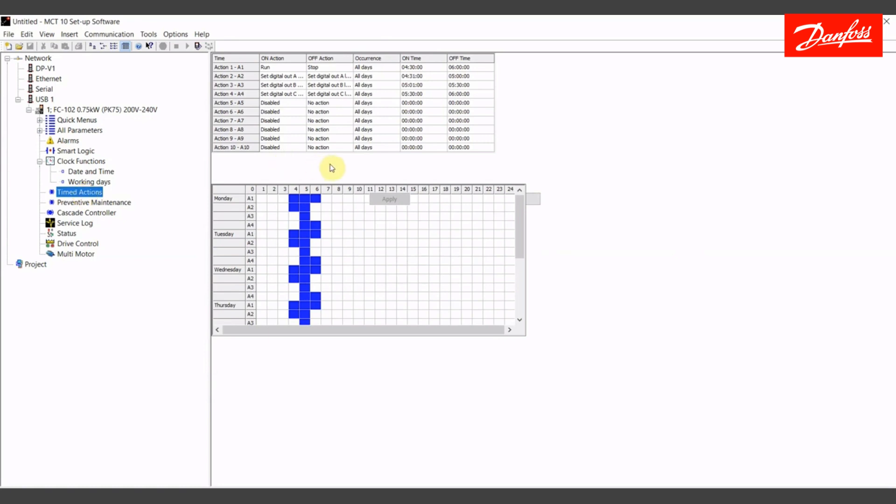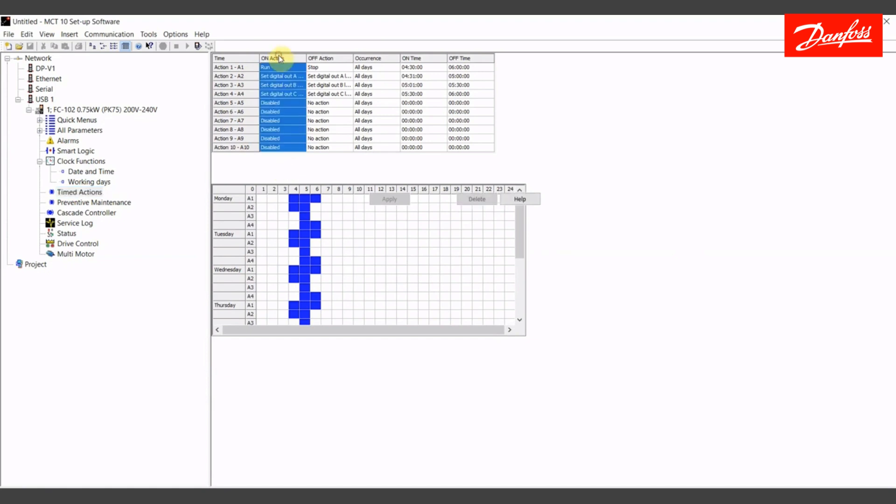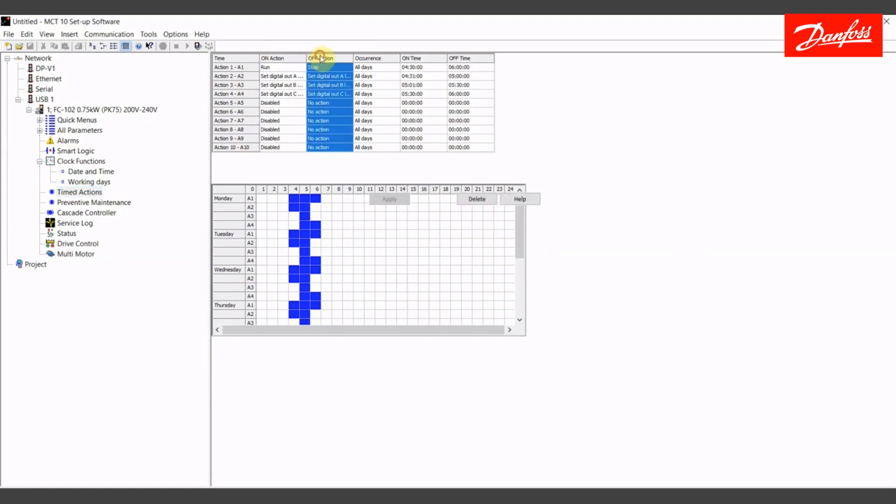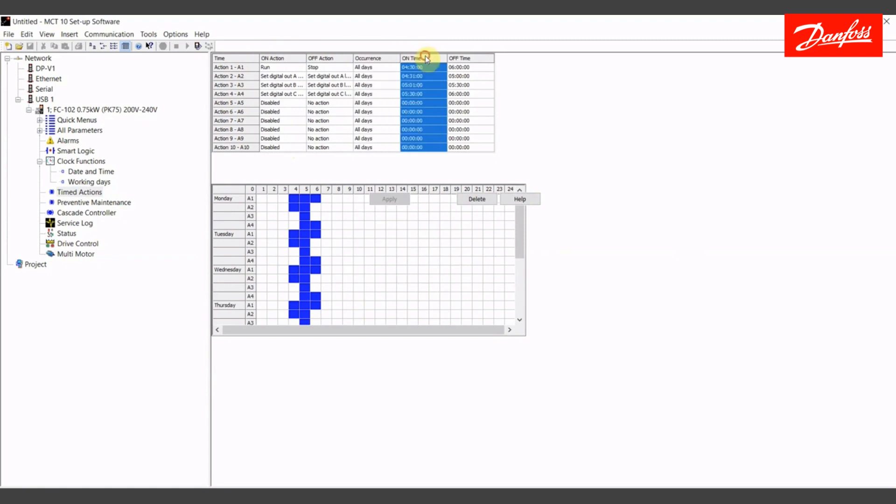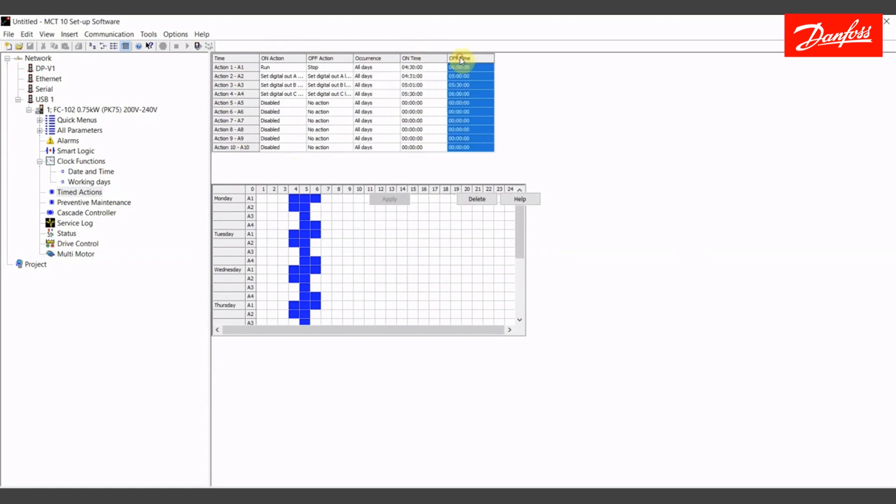Once we're in the timed actions wizard, this is where we're going to set up all of our events. We should notice that there are 10 total time-based actions that you can set up. Each one of them consists of an on action, an off action, an occurrence, and finally an on and off time.